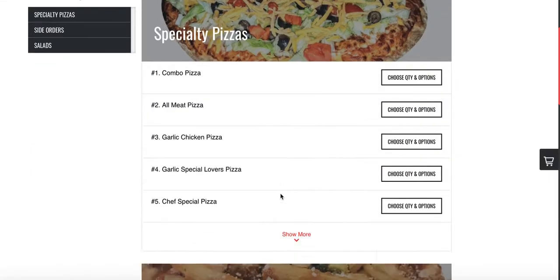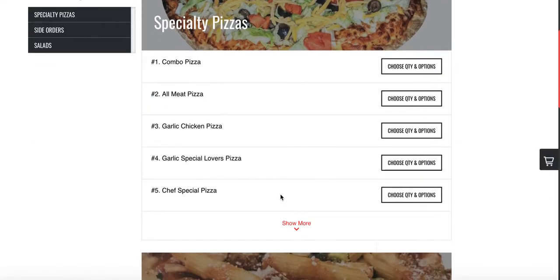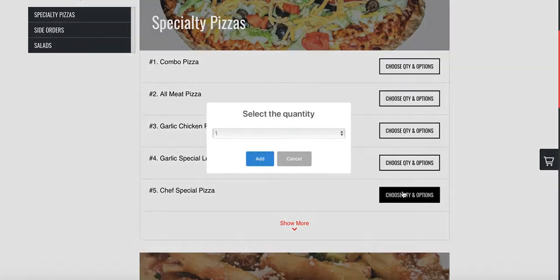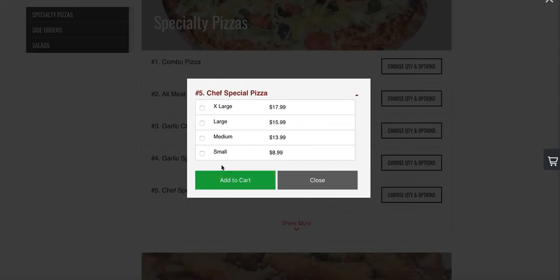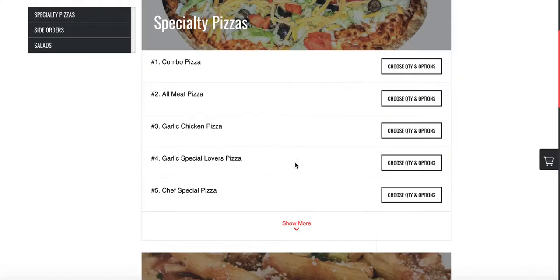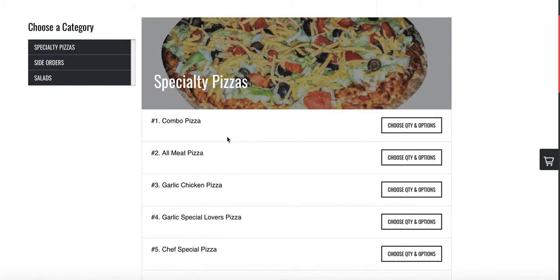I also recommend going to your Clover POS to add modifiers to your items. Right now, for something like garlic pizza or chef's special pizza, customers may want to remove or add toppings like tomatoes or pepperoni. You want to give them more options. Let me show you another website as an example of what's possible.